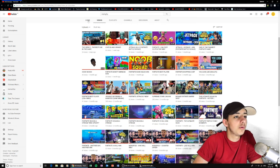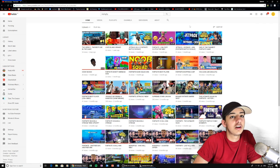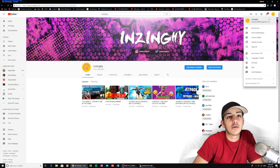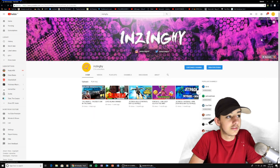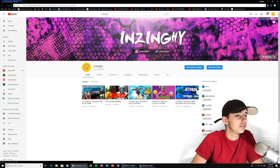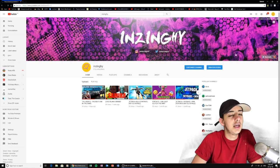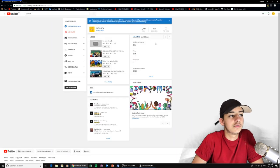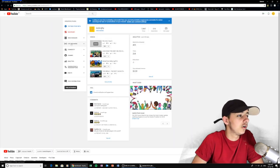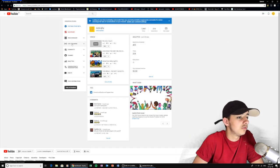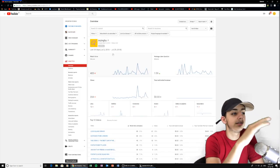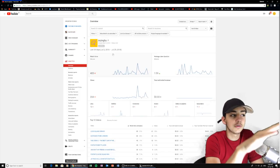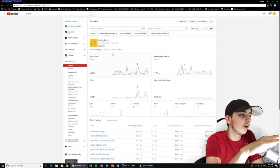Anyways, here's my channel. We are now going to go on to Creator Studio — if you don't know what that is, that's just the thing on the channel where you see all your analytics and stuff. We're going to go to Analytics. All right, so here's our analytics, it's loading.